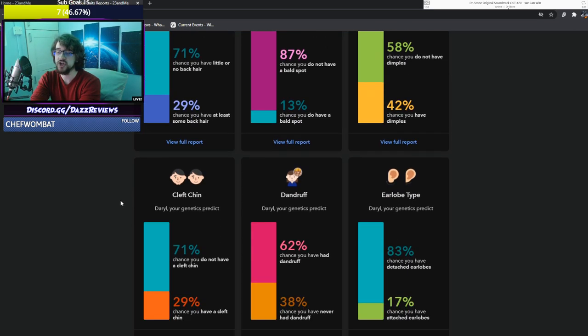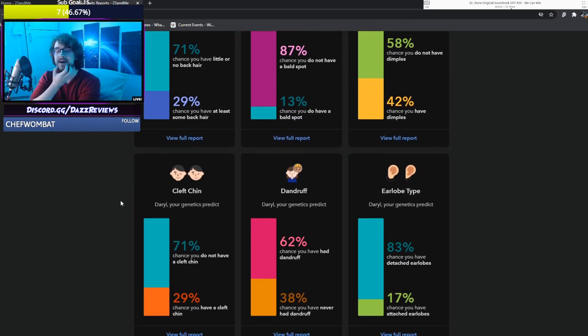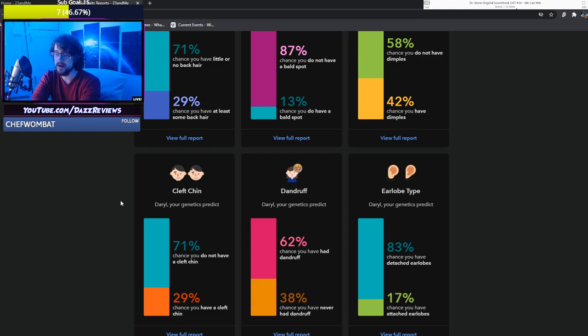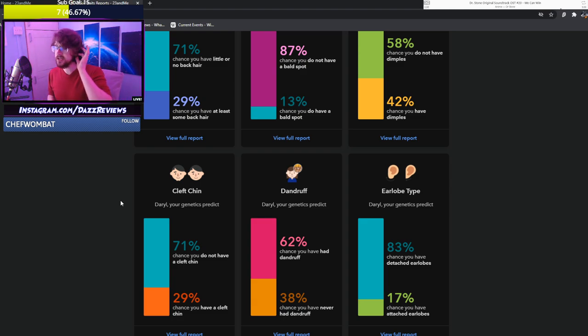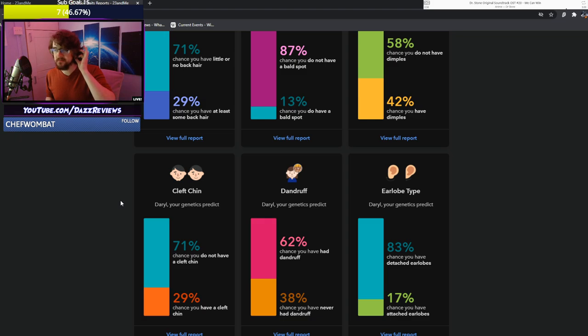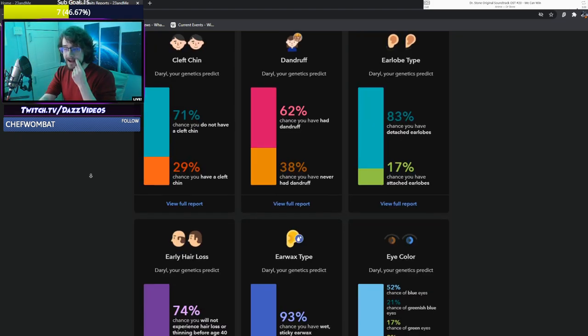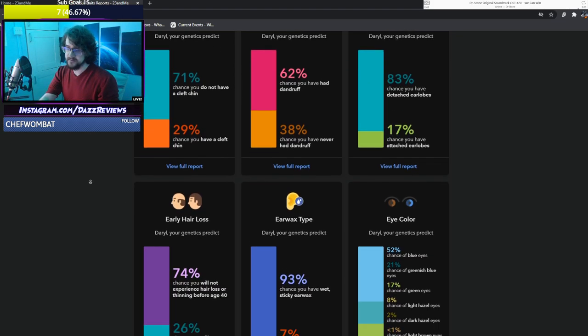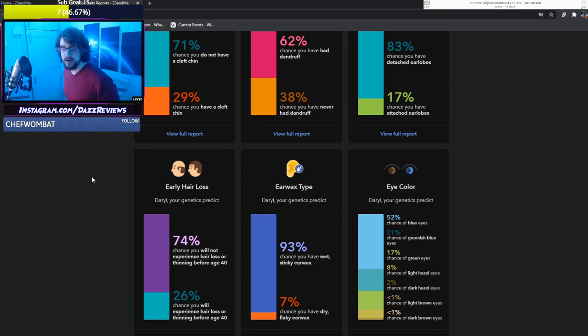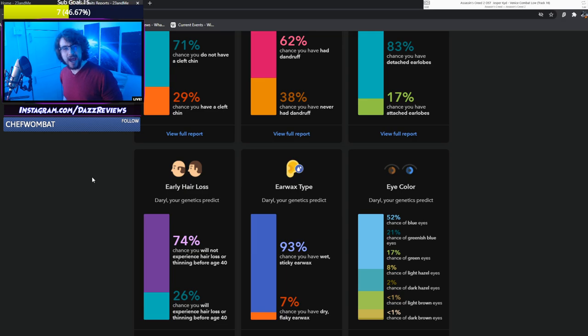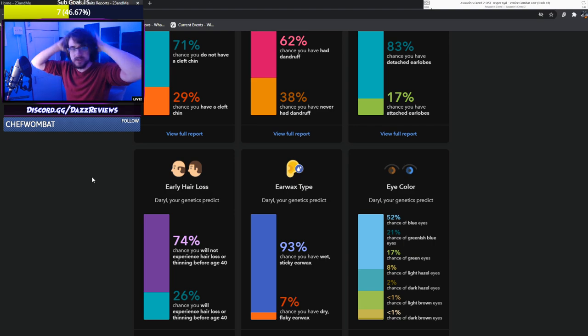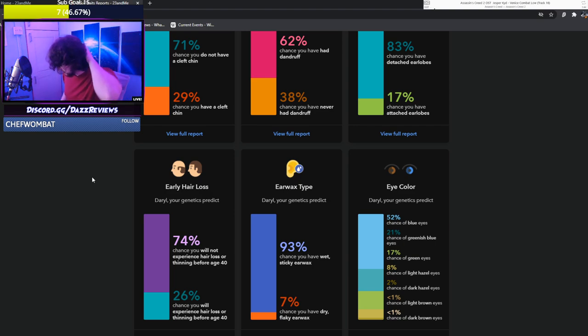Cleft chin. 83% chance you have detached earlobes. I do. You know what detached earlobes are? You can either have a little piece of skin underneath that just sort of exists to be pierced I guess, or you don't. Early hair loss. I'm a big fan of this. 74% chance you will not experience hair loss or thinning before age 40. That's fantastic. I get to keep my wonderful locks of hair.